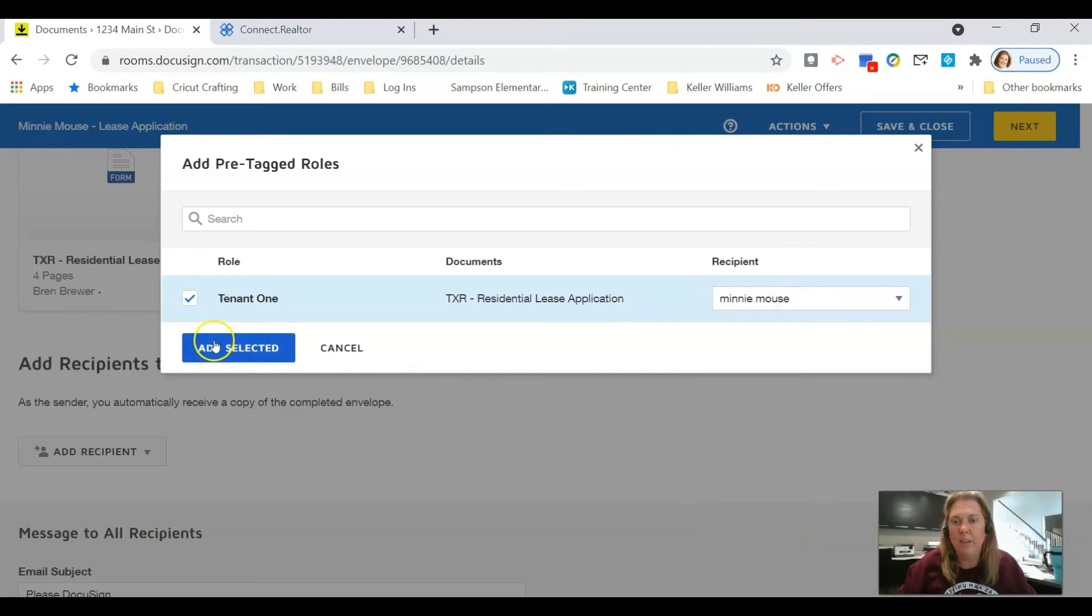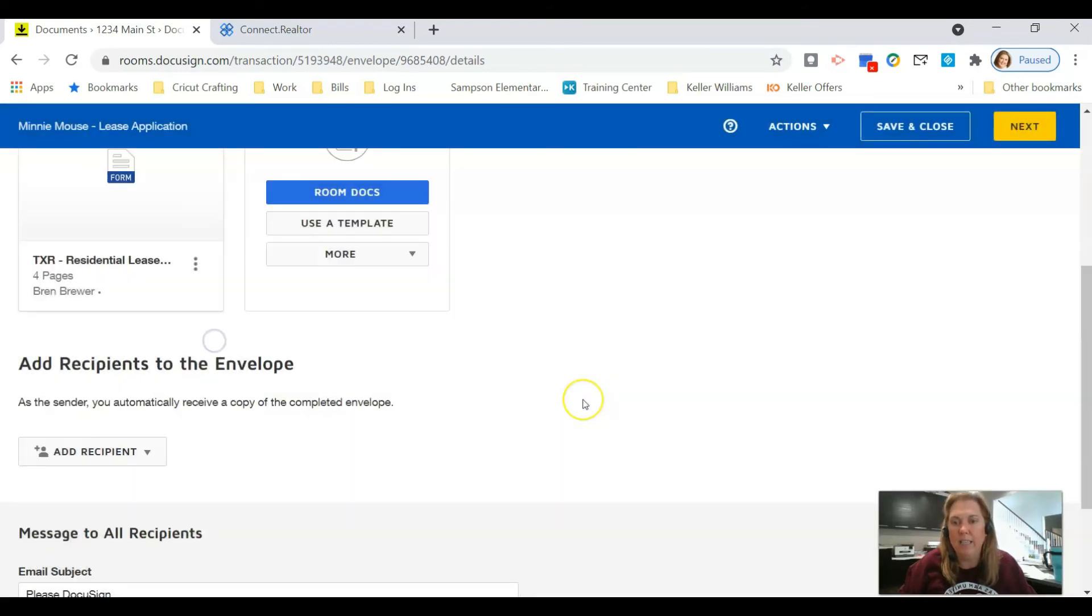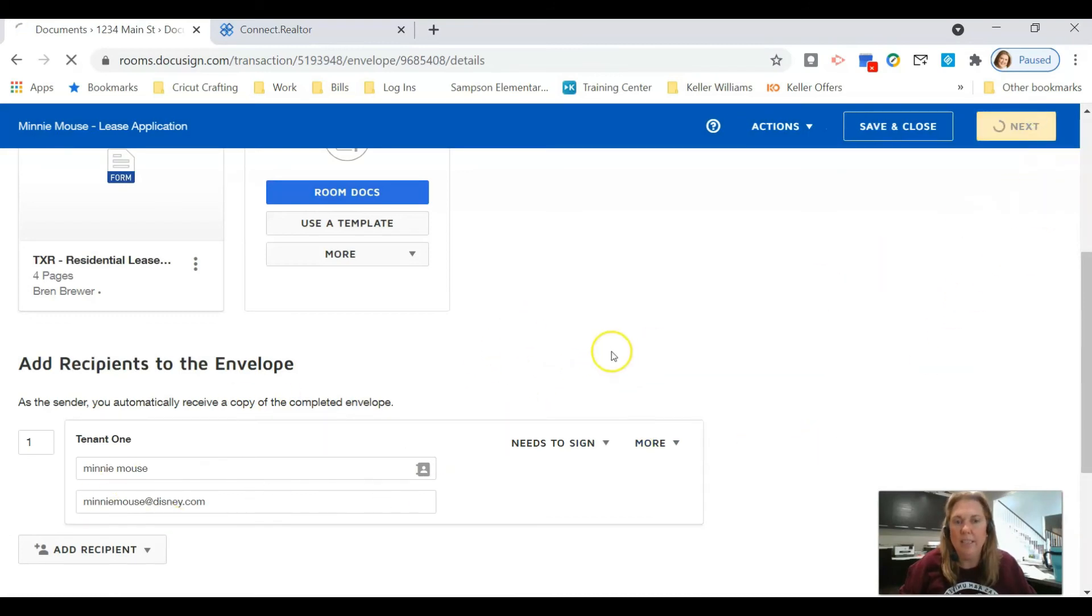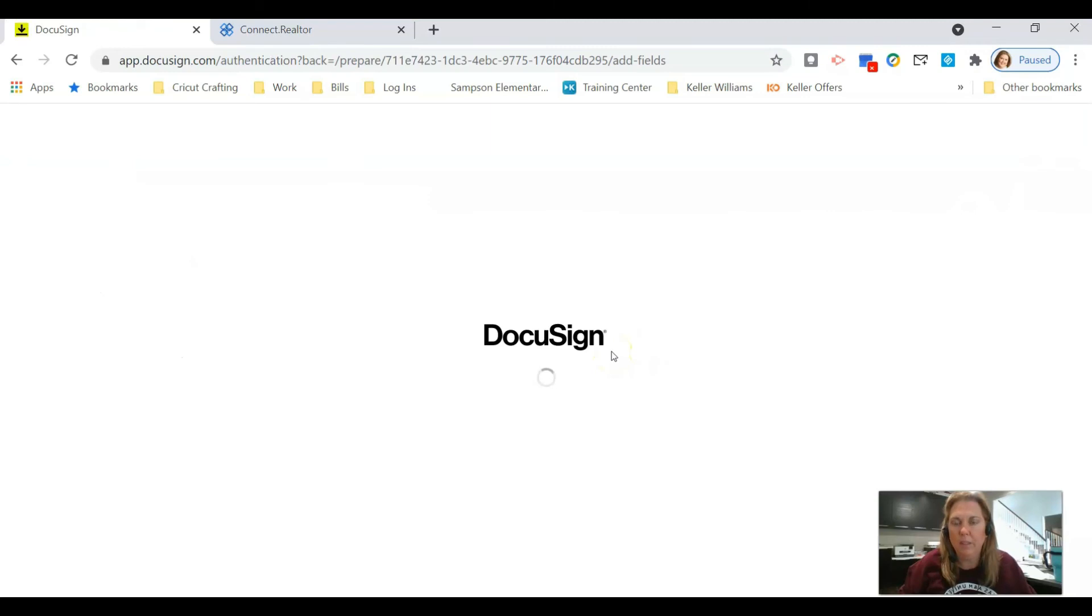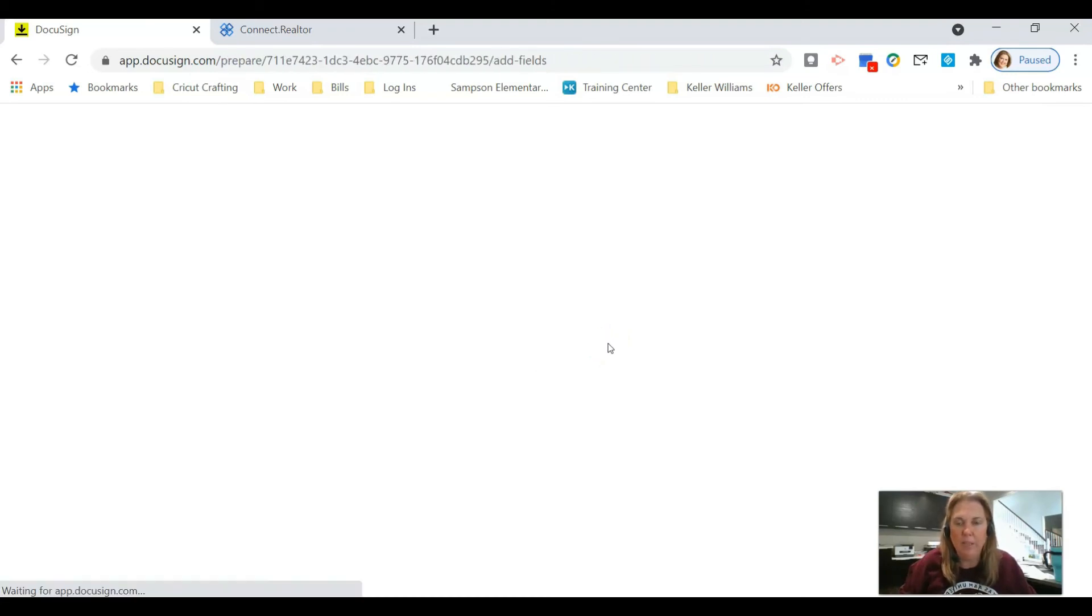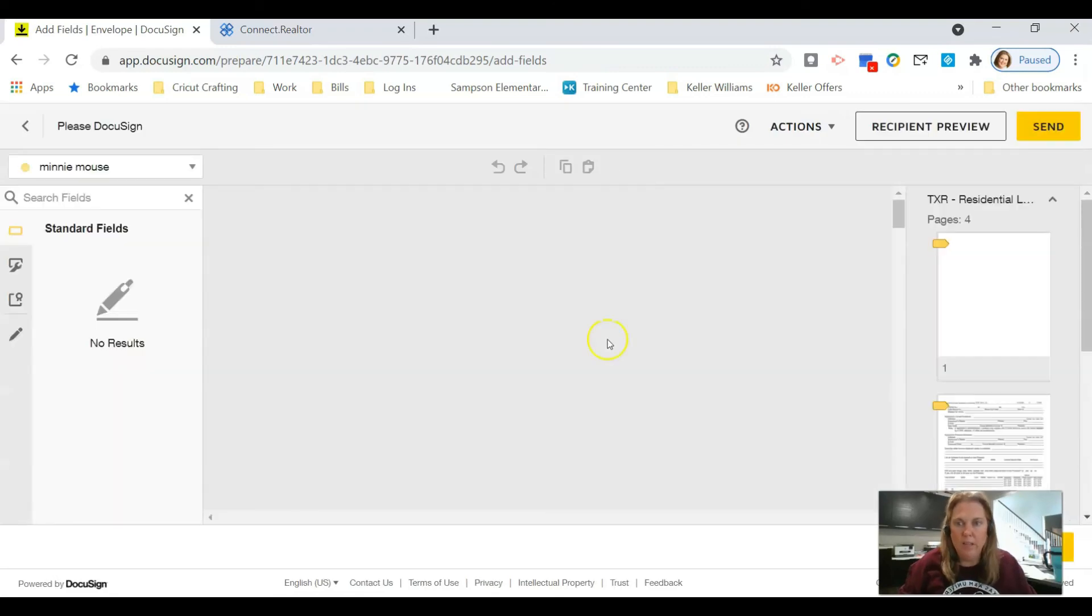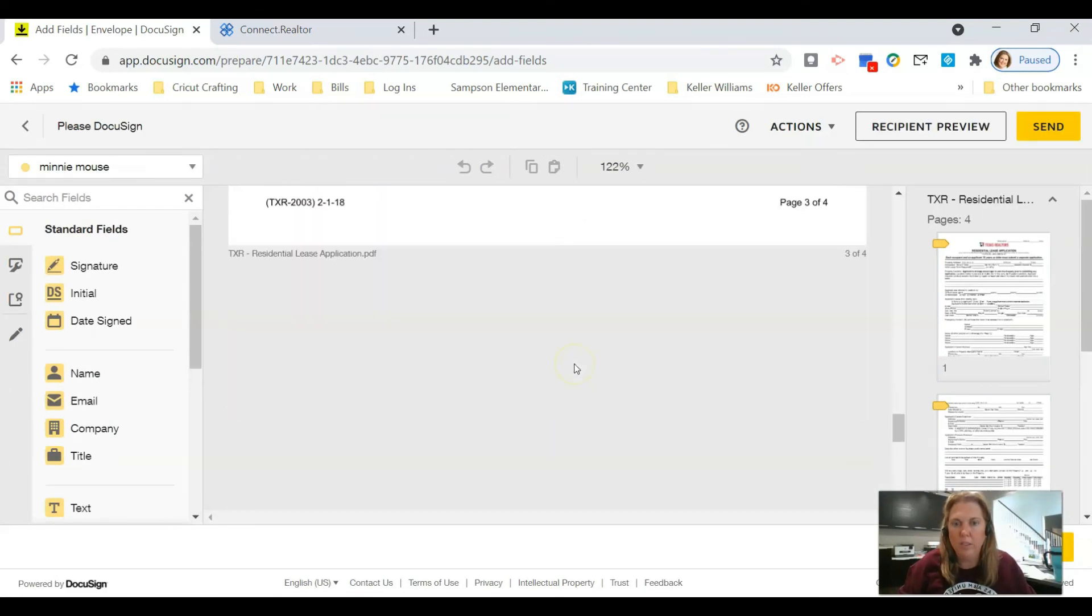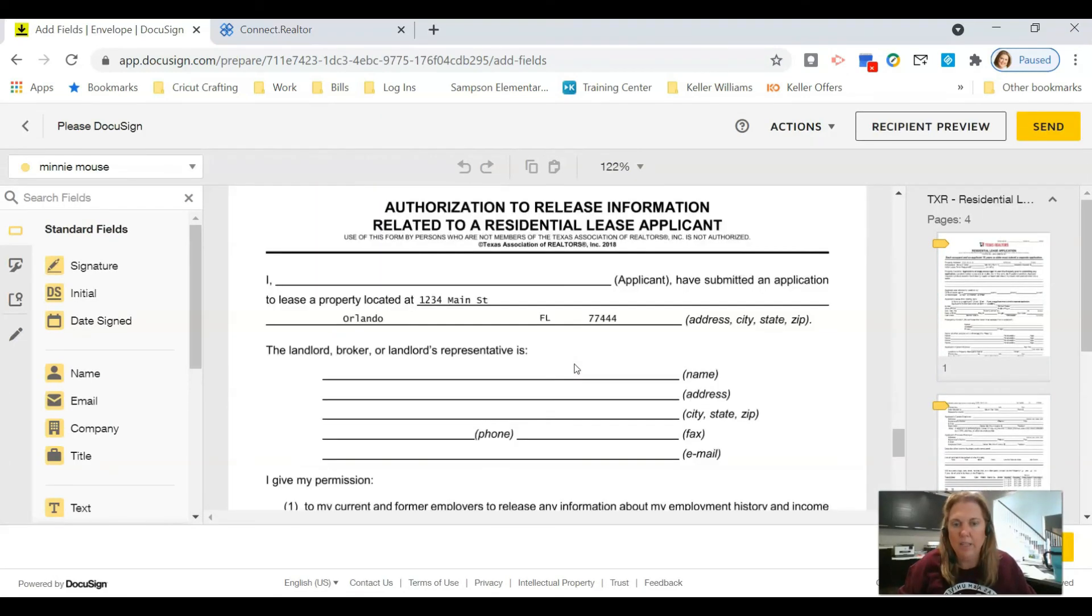I'm going to click next. And when it comes up, the only thing that I should have to drag and drop is the name of the tenant. Good. I'm going to scroll to the last page here, I'm going to drag over that full name and it looks great.